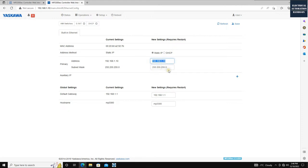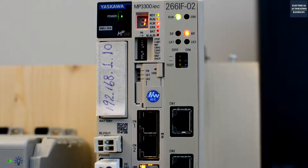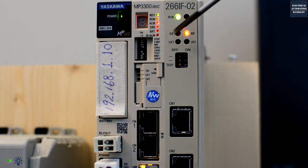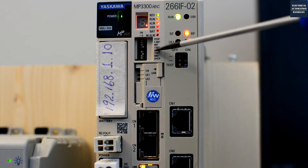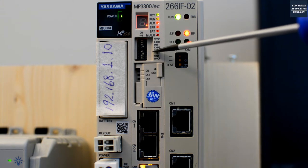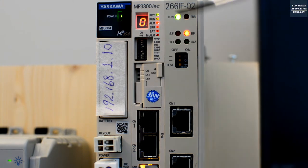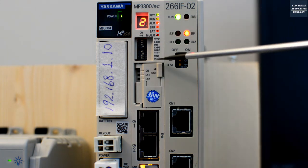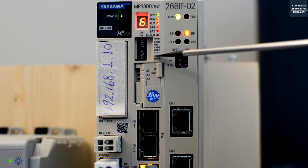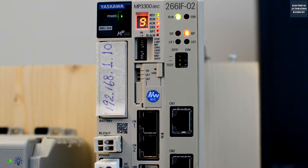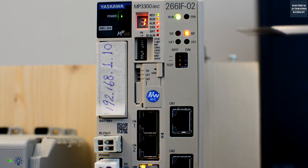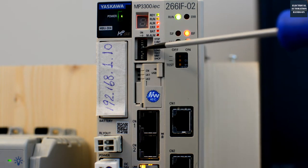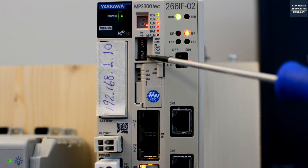After you set the IP address to 1.10, click Save and Reboot. You also need to take care of the DIP switch settings. The CNFG switch should be set to ON so you can configure this controller. The TEST switch should also be set to ON. These are the standard settings for each controller — Config set to ON and Test set to ON.